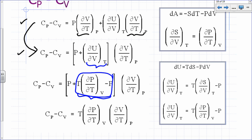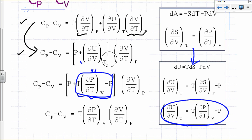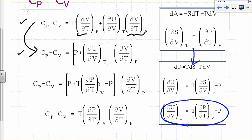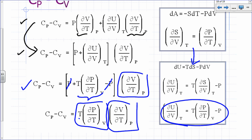I replace the partial of U with respect to V at constant T using the thermodynamic equation of state: that equals T times the partial of P with respect to T at constant V, minus P. After substitution, the pressure terms cancel, and we are left with CP minus CV equal to T times the partial of P with respect to T at constant V, times the partial of V with respect to T at constant P — all expressed in terms of pressure, temperature, and volume.